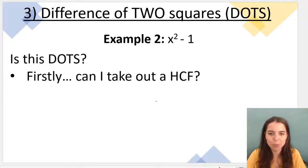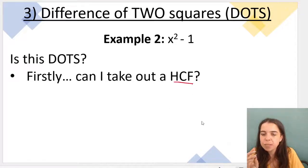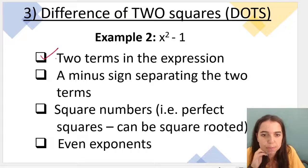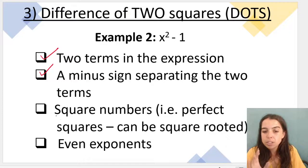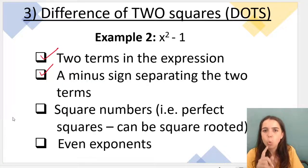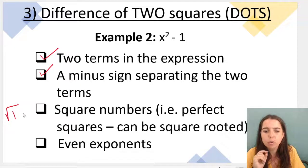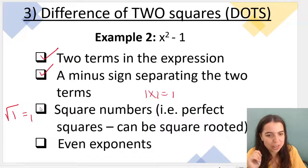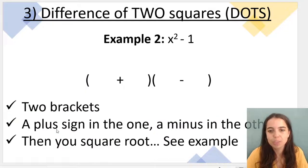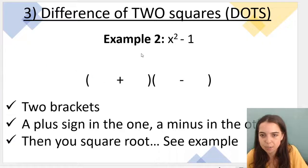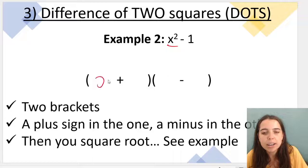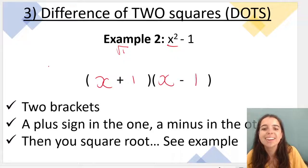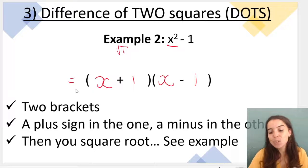Let's do another example. First, can I take out a highest common factor? No. Is this DOTS? Yes — two terms, a minus sign separating them. Now this tricks people: do I have square numbers? Yes — 1 is a perfect square. The square root of 1 is 1, because 1 times 1 equals 1. I also have even exponents. So it is DOTS. Setup: two brackets, plus in one, minus in the other. x times x gives x squared, and the square root of 1 is 1 in each bracket. You can check by multiplying out.